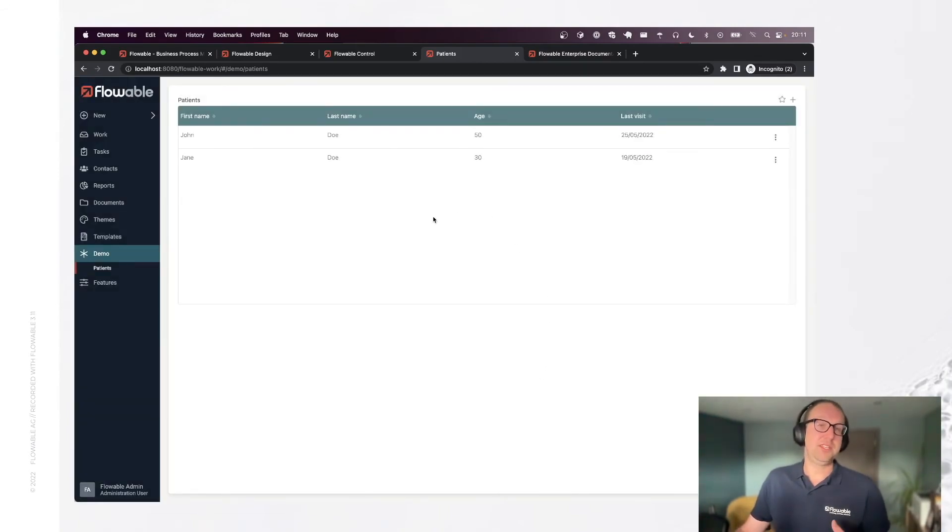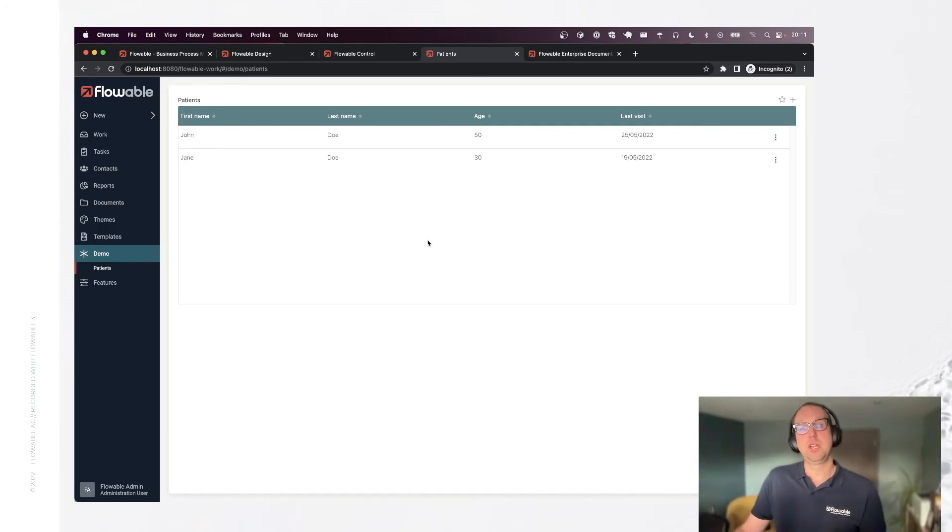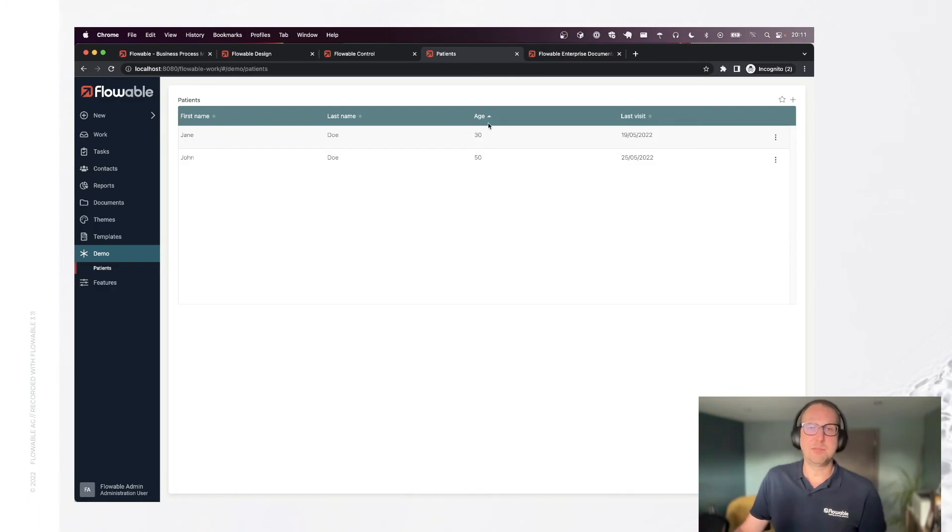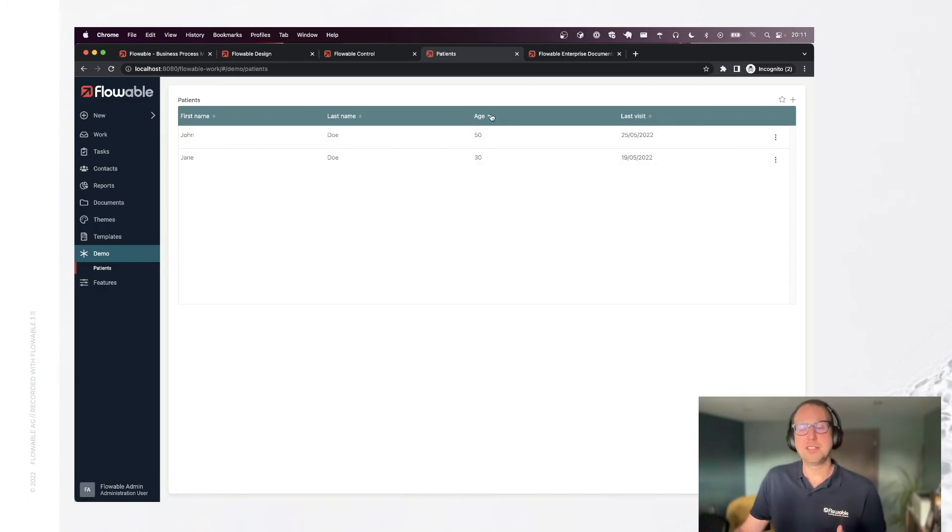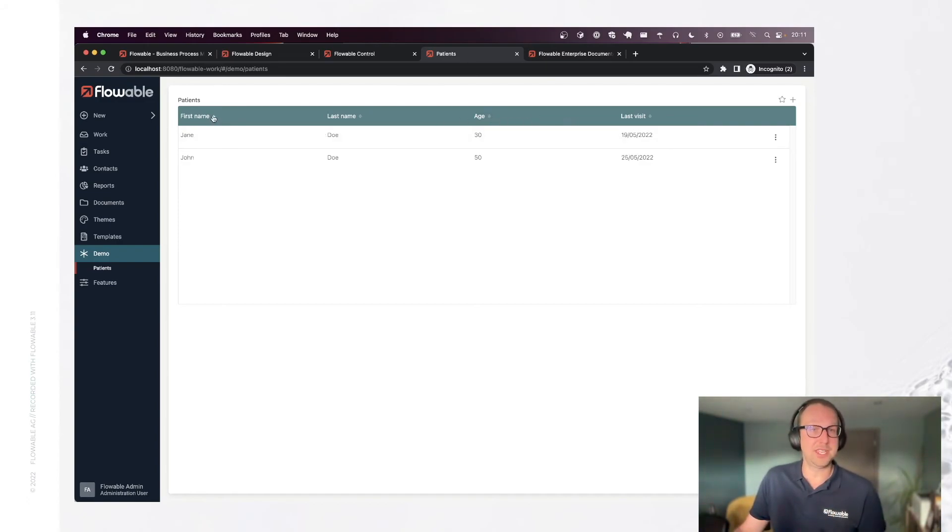You can see that we didn't have to write any line of SQL, didn't have to write anything really technical. Flowable is doing all of this behind the scenes. If we, for example, would click on the age, you see that now Jane is above because she's younger than John. And this will, behind the scenes, generate the right select with the right order clauses. But we don't need to worry about any of these things.